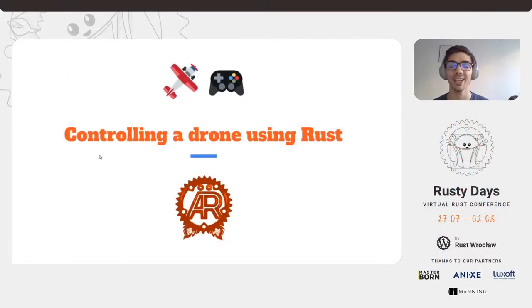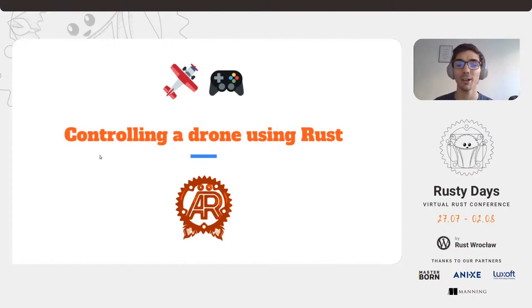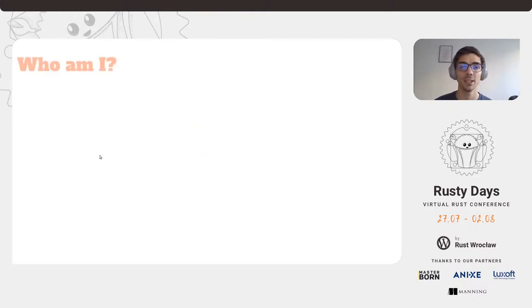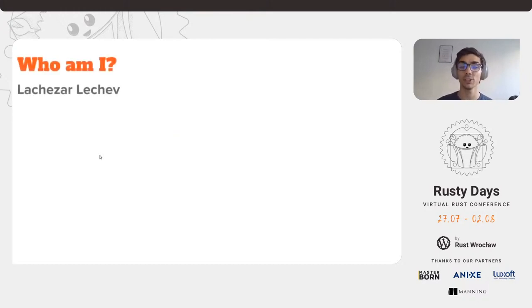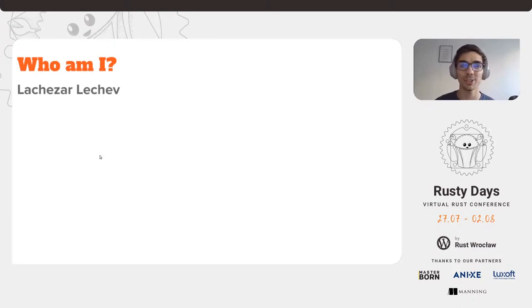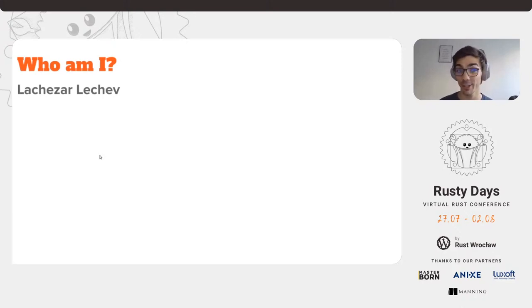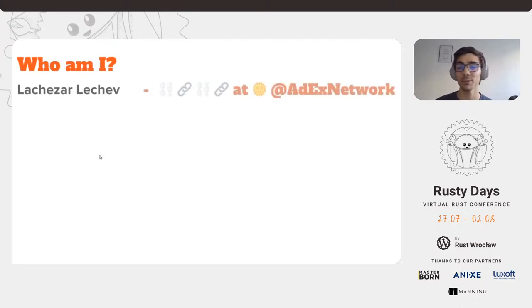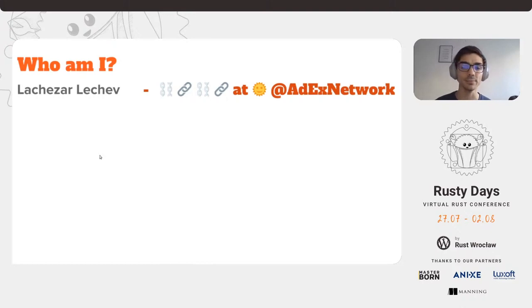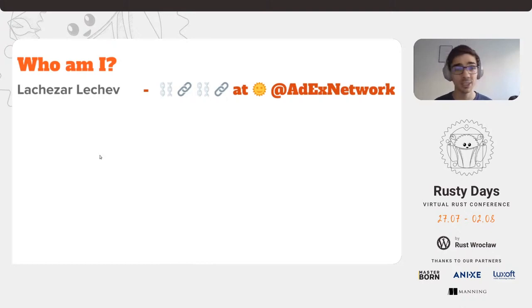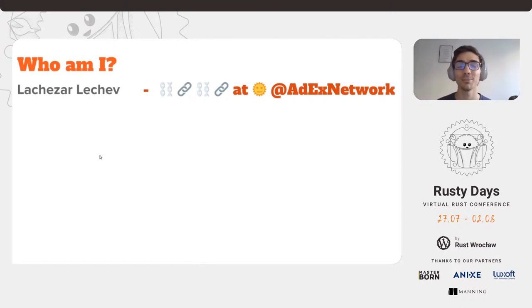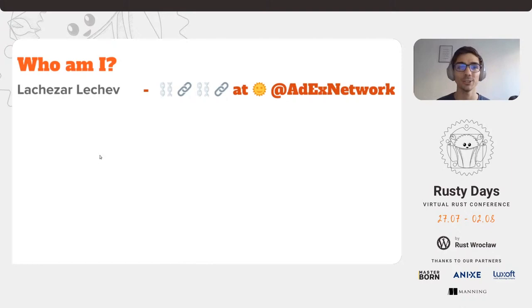Hello everyone and welcome to my talk about drone control or controlling a drone using Rust. My name is Lachezar Lechev. I know it's hard to pronounce or remember so don't worry if you get it wrong or forget it. I'm from Bulgaria and I'm currently working at ADEX during the day. I'm using Rust for the last one and a half years and it's a full-time job, so this was my dream only two years ago and I finally achieved it.